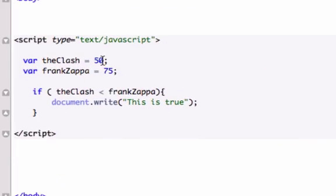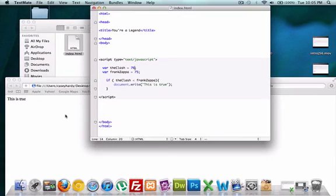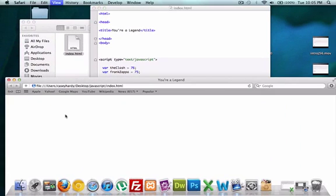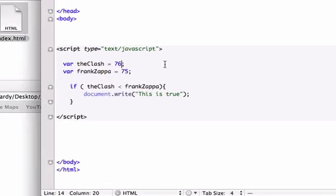This is true, because it is. But what if the clash was equal to 76? Let's save it, let's reload it. Nothing's going to output because it's not true.